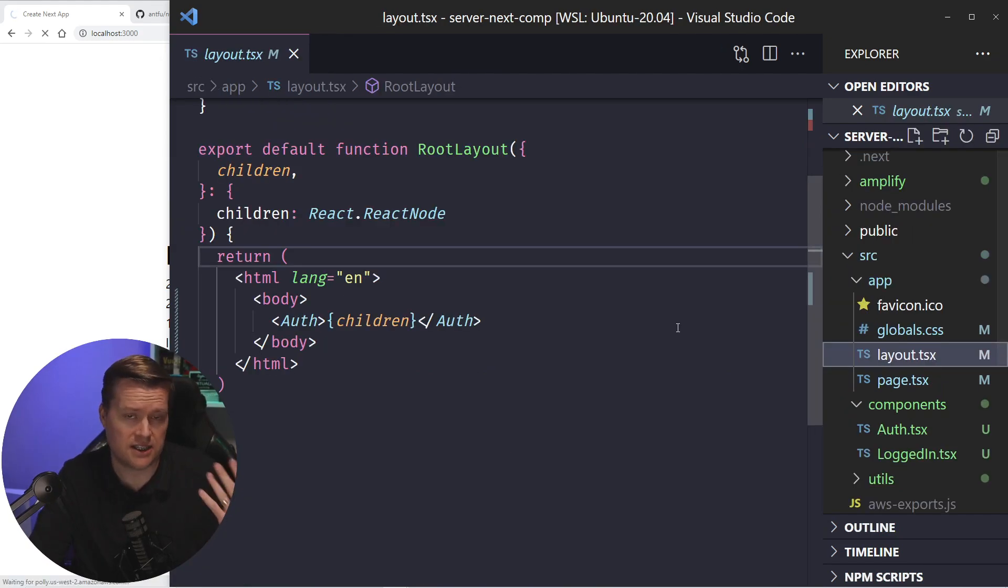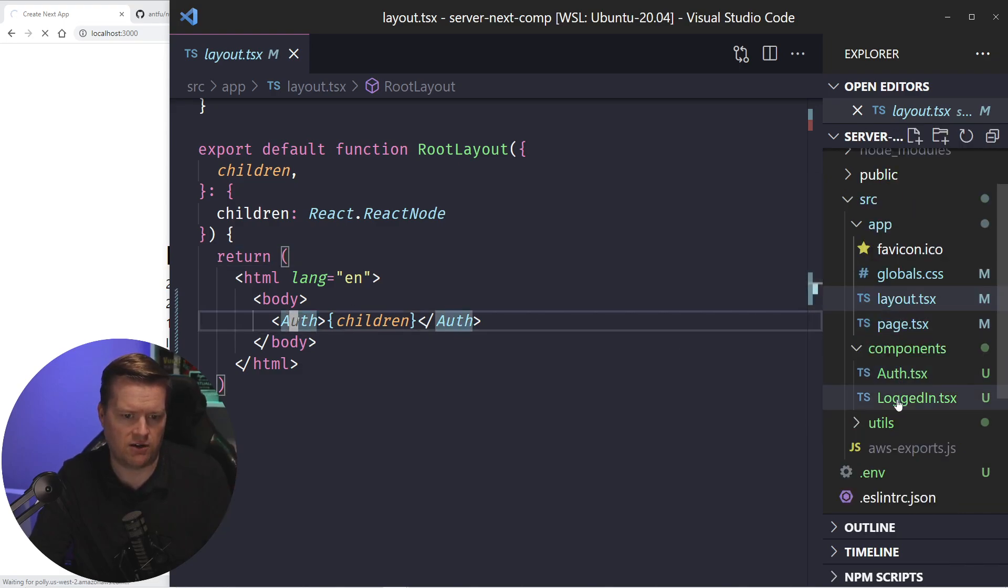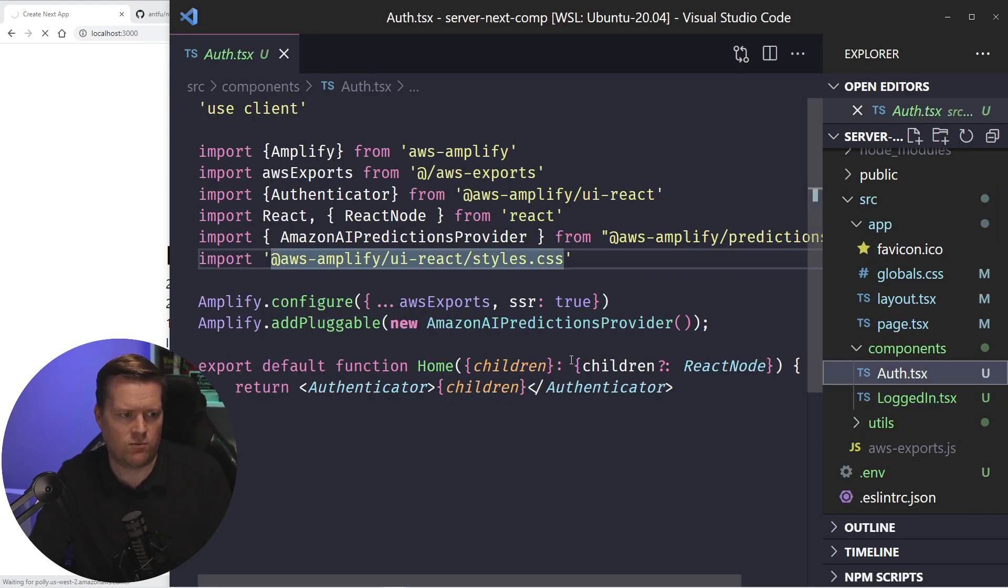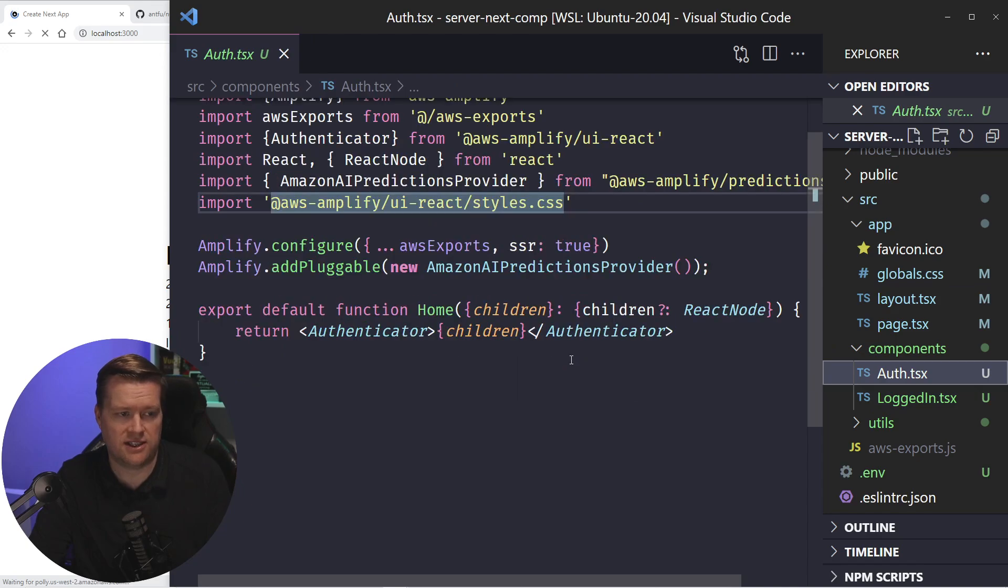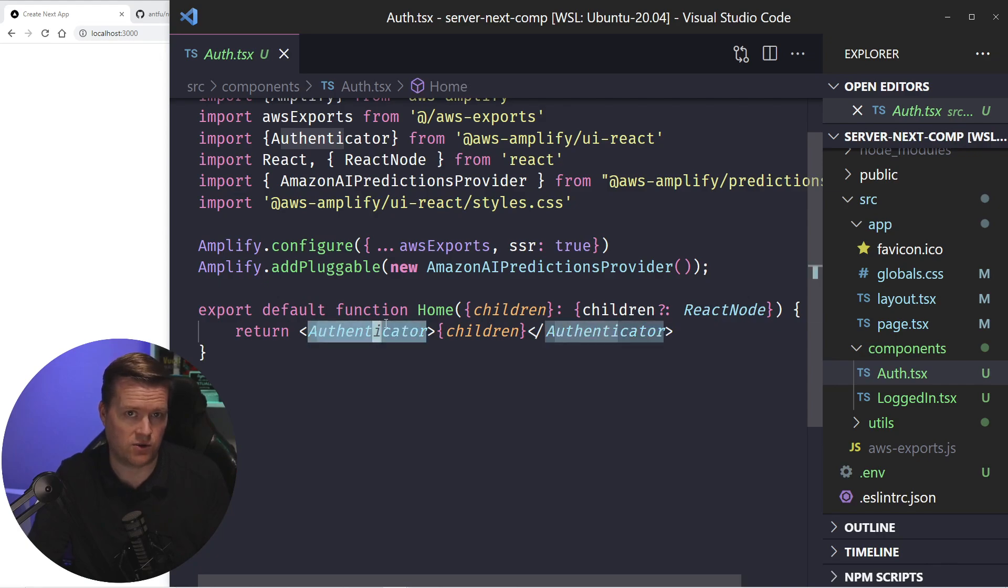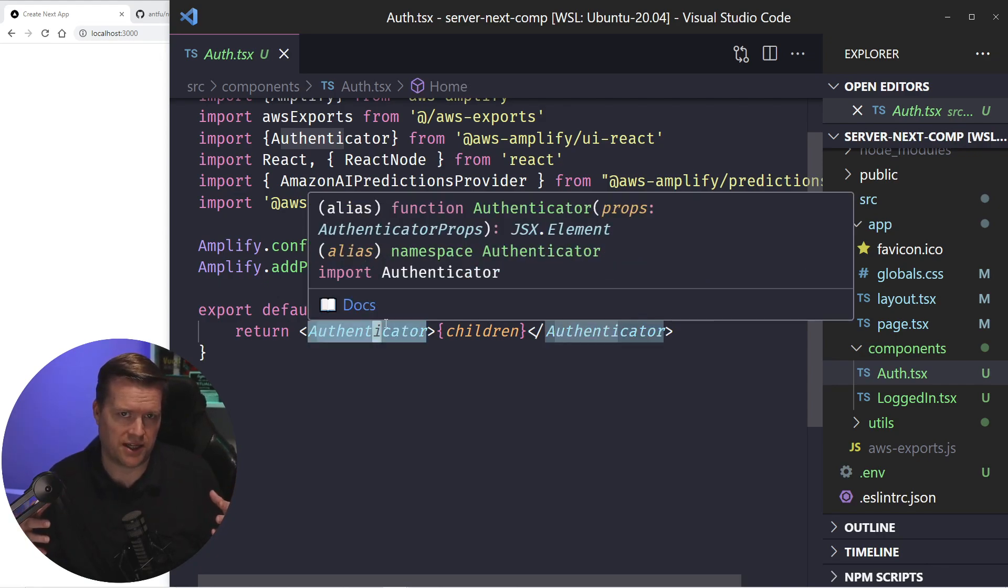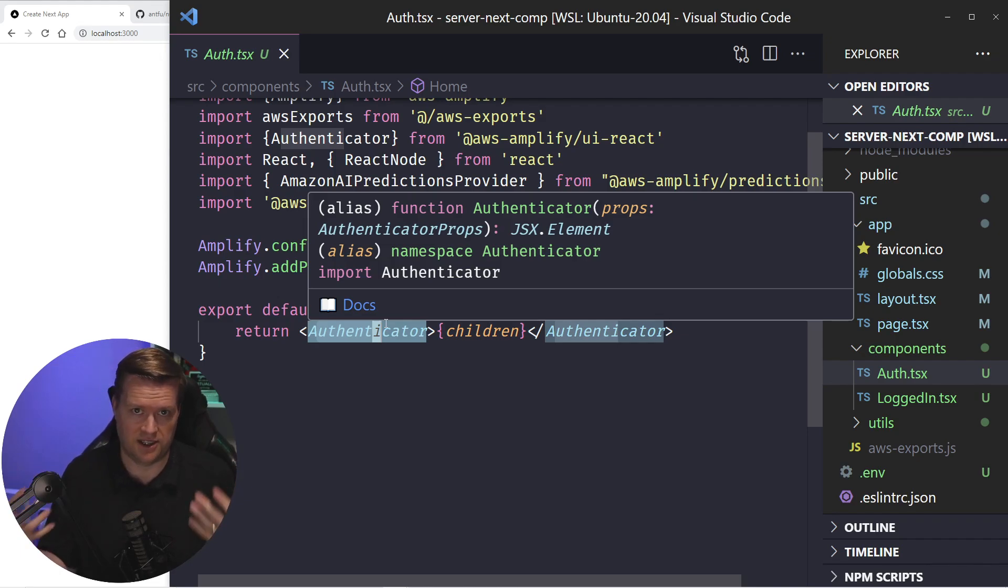This is the layout. The layout surrounds the whole application, and I created this new component called Auth. What this does is it sets up AWS Amplify, and it uses this thing called the Authenticator, which adds a, with a few lines of boilerplate, you can add in a full login system to your application.